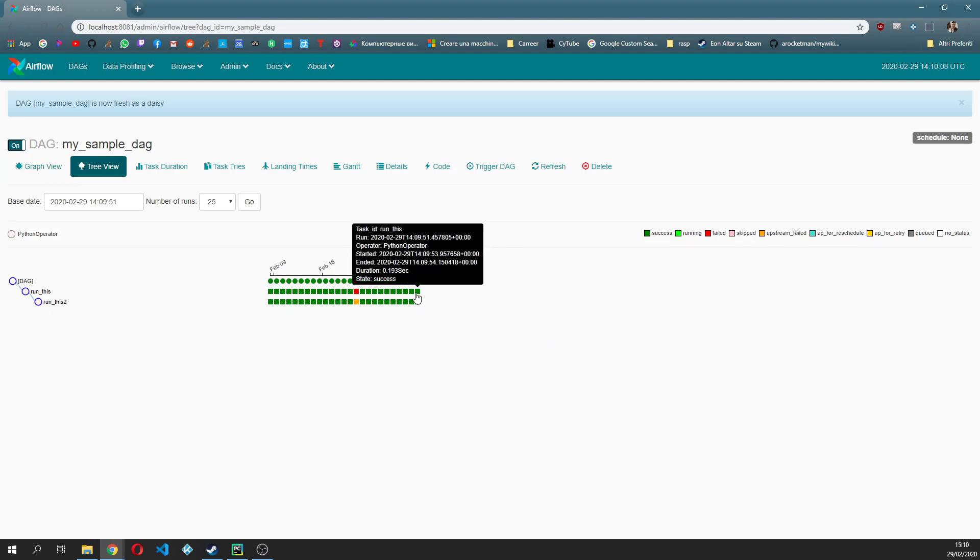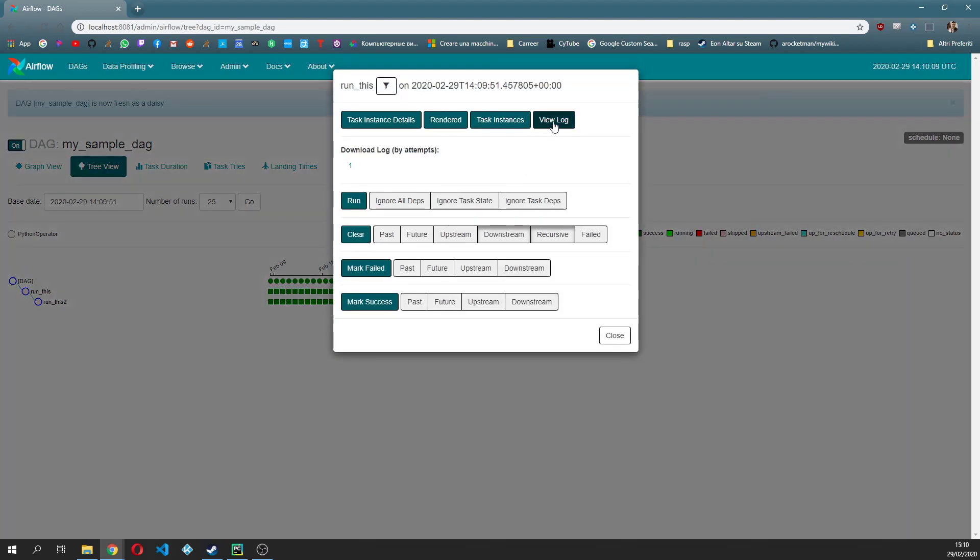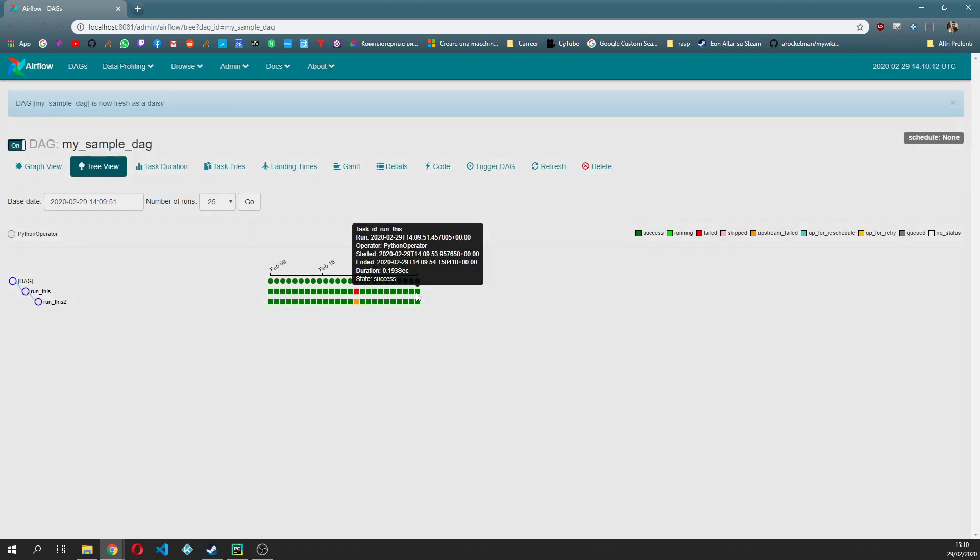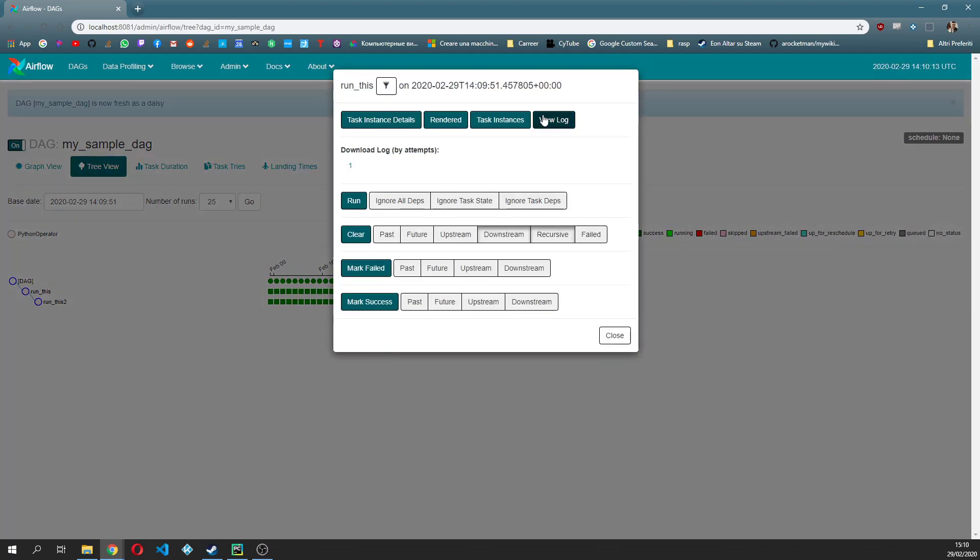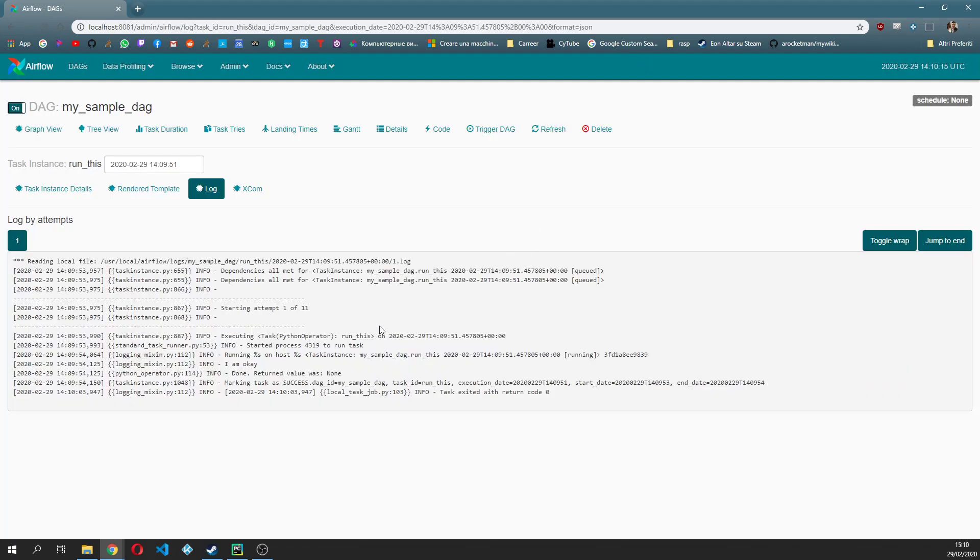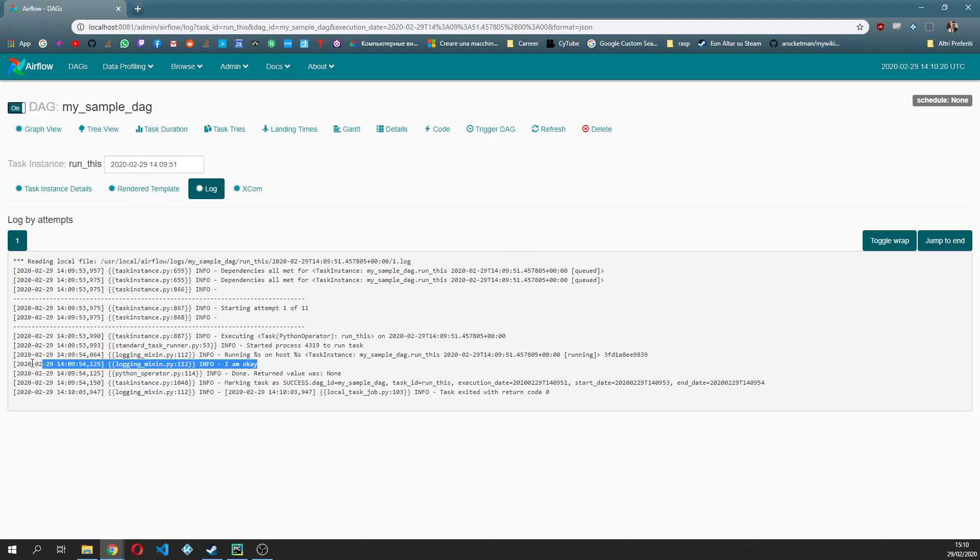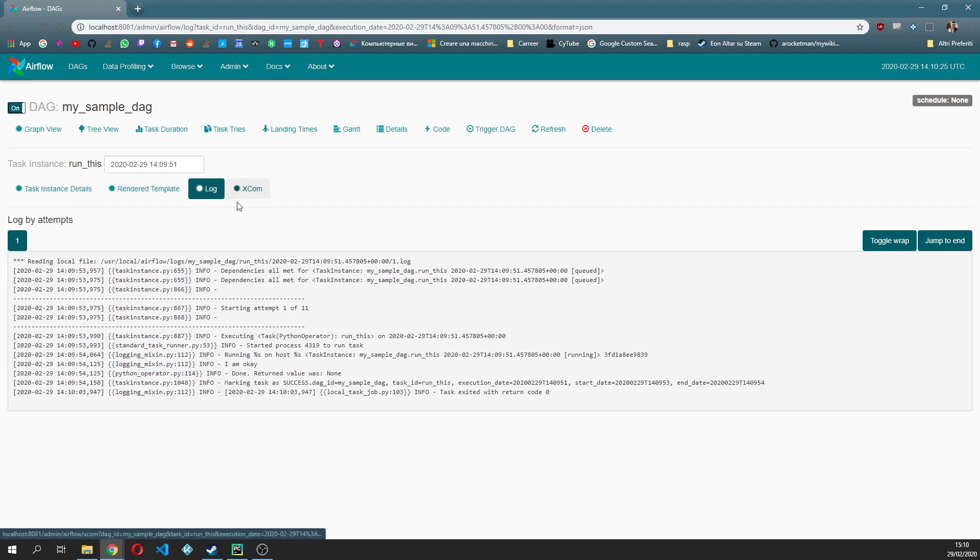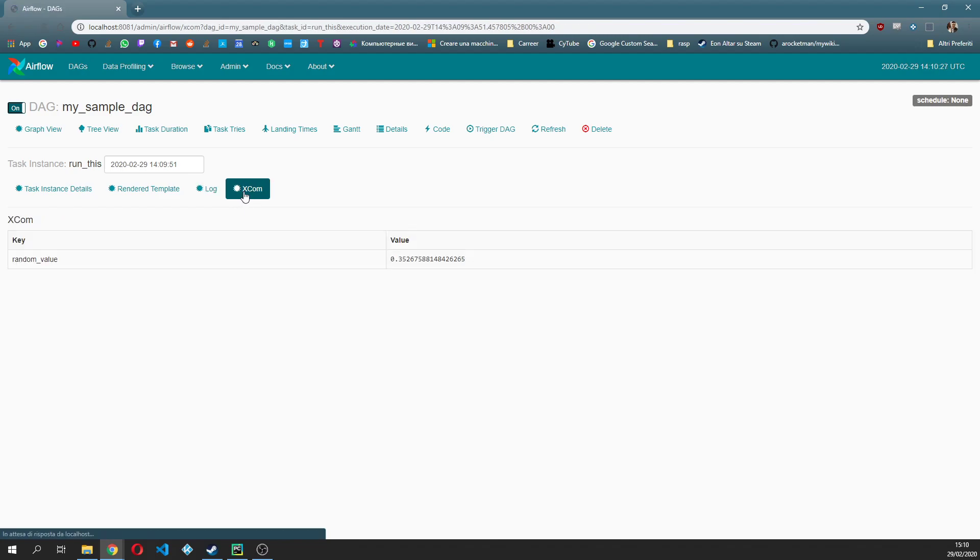I'm gonna see that basically the first task run_this executed correctly and also the second one executed correctly. So let's go inside by clicking on the task and click on view log. If you see it will print I am okay which is exactly what we printed before in the code.